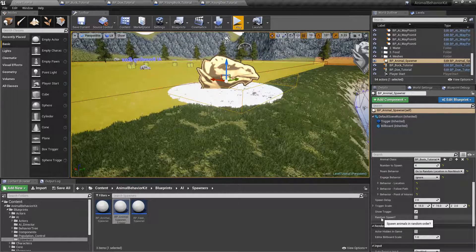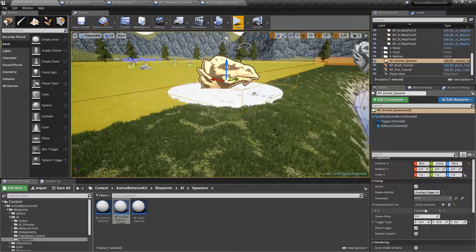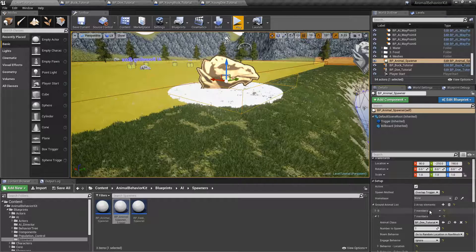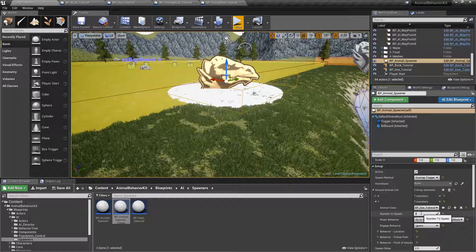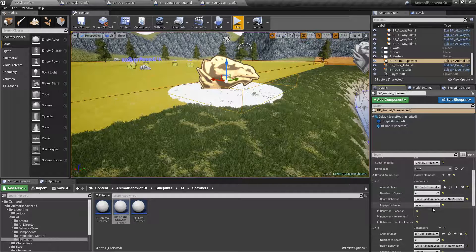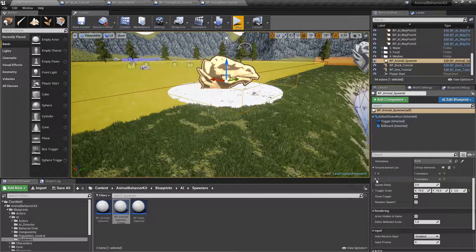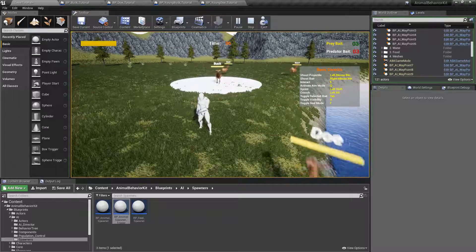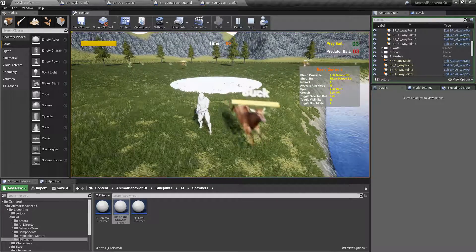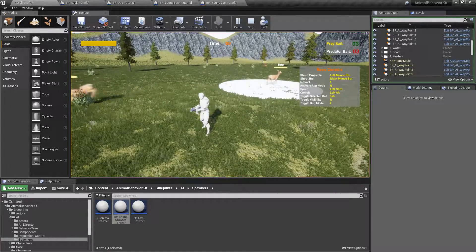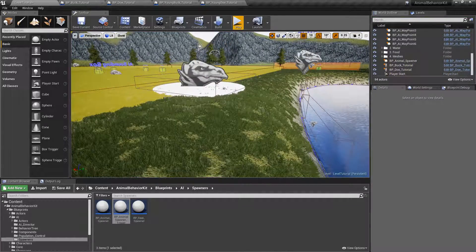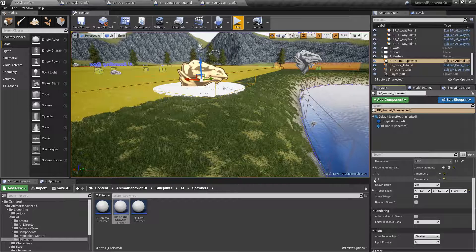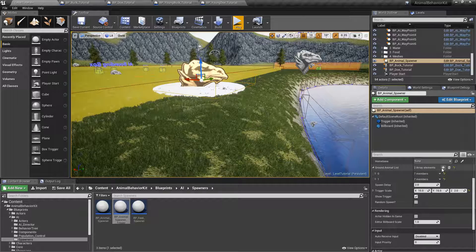Another option is random spawn. What happens if you add more than one animal here? Let's go ahead and add another ground animal — click on the plus sign. In this case, we want to spawn a doe: BP_doe_tutorial. We want to spawn two of these. So it's four of the bucks and two of the does. Right now, if I were to hit play and overlap the trigger, it'll go sequentially — it'll first spawn the four bucks, and once that's done it'll spawn the does. Every two seconds, it'll do it sequentially, going by index of the array.